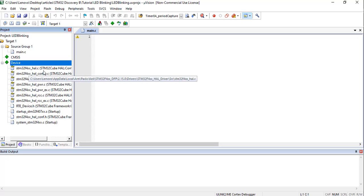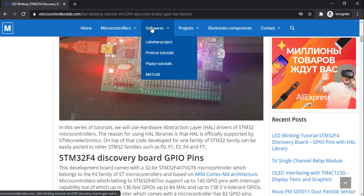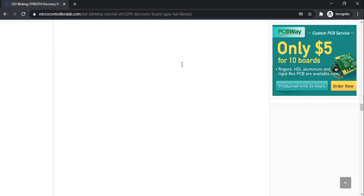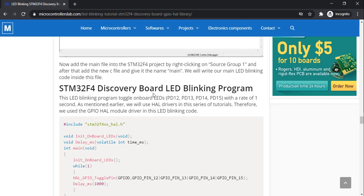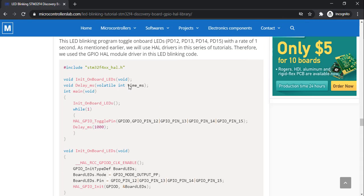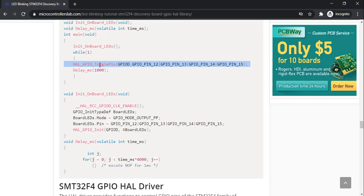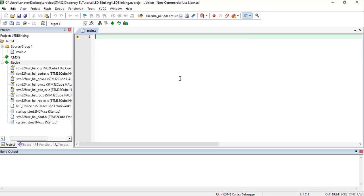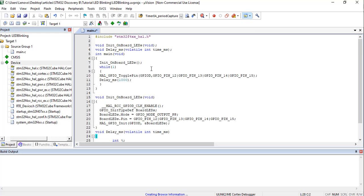Going back to the tutorial article, I have already defined how to create a project. Under the project I have provided the LED blinking program. This program toggles the onboard LEDs of the STM32 F4 Discovery board at a rate of one second, using HAL_GPIO_TogglePin to toggle pins 12, 13, 14, and 15 of Port D. Copy this program and paste it into your main.c file.